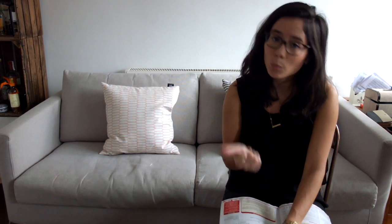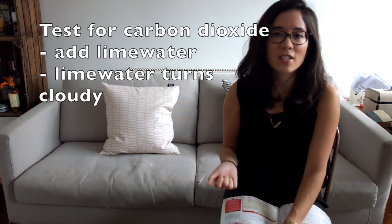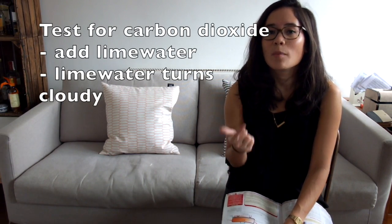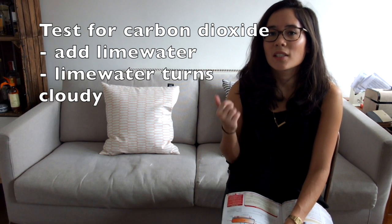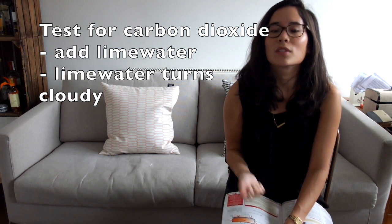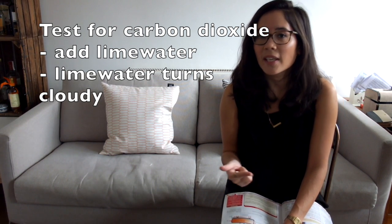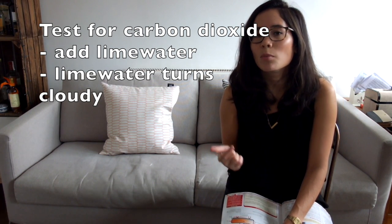One of the things they always ask is what is the test for carbon dioxide. Remember, this is where you add lime water for the first mark, and carbon dioxide turns lime water milky.